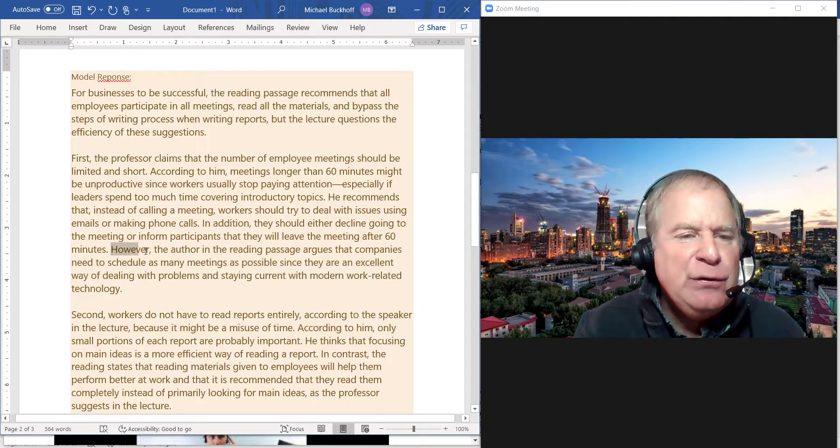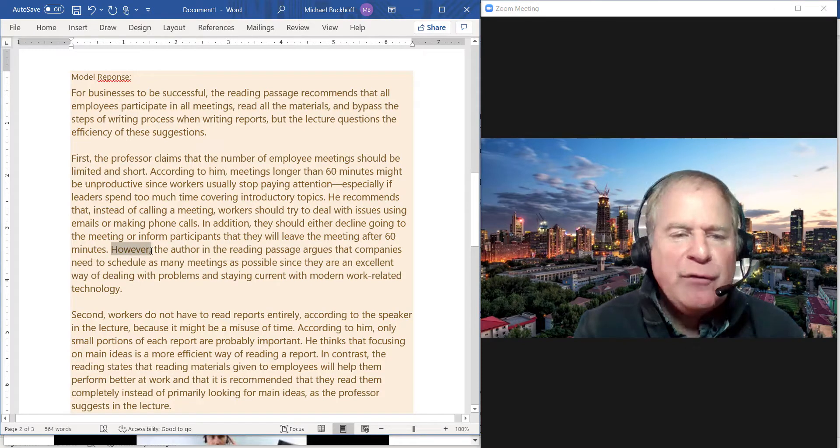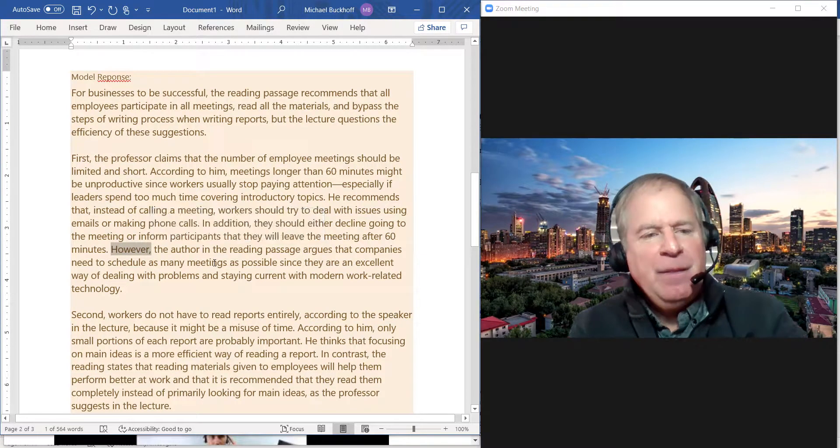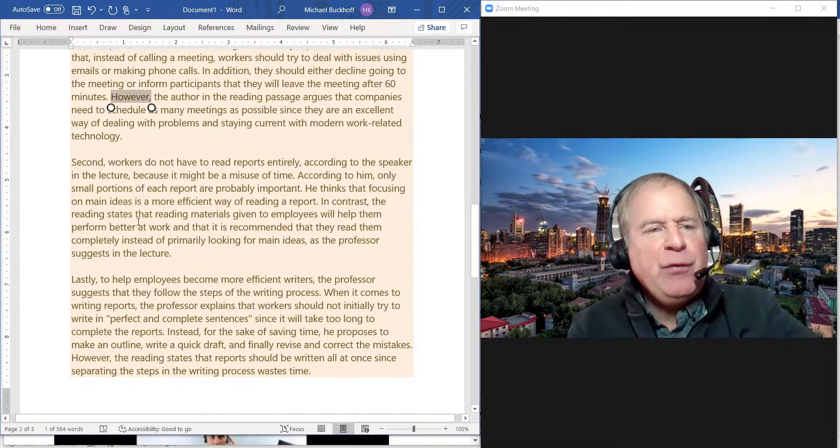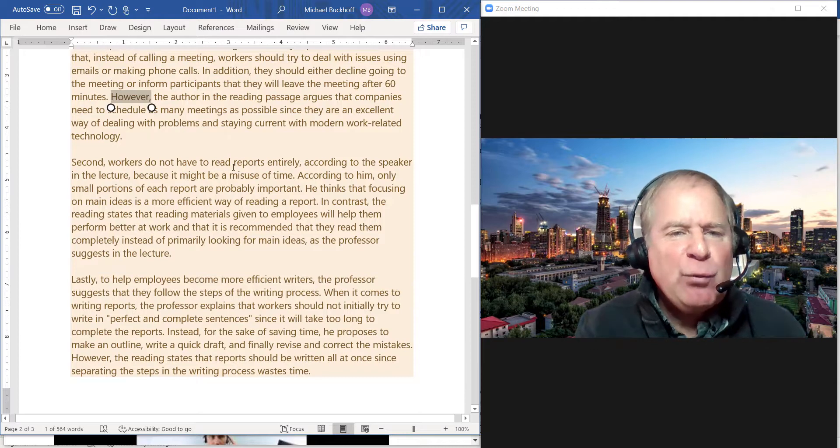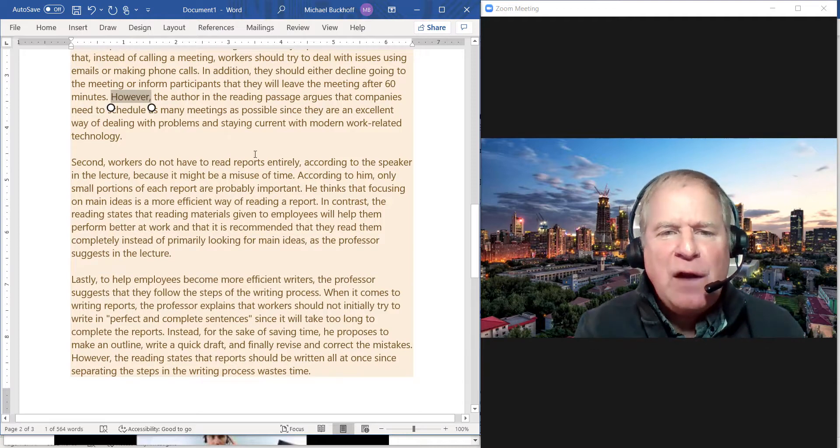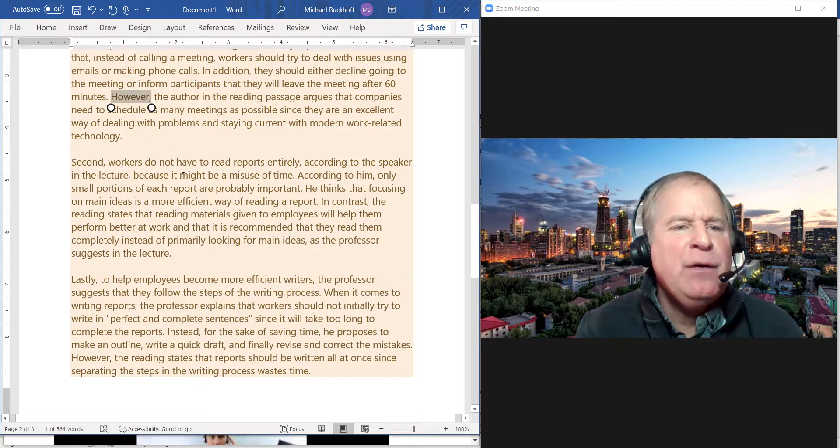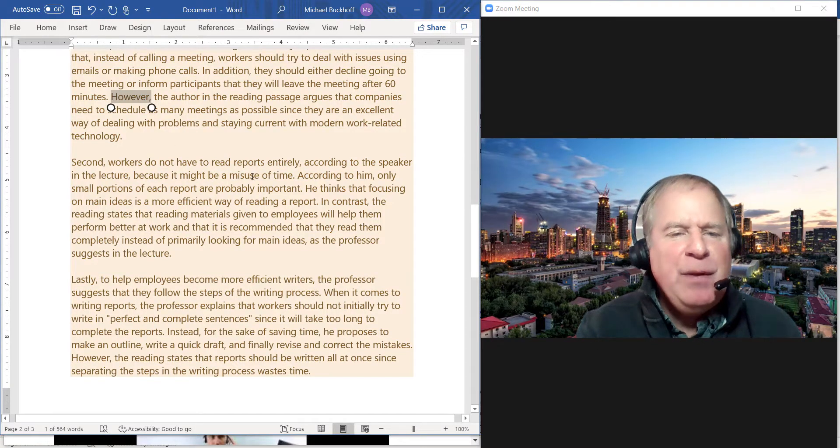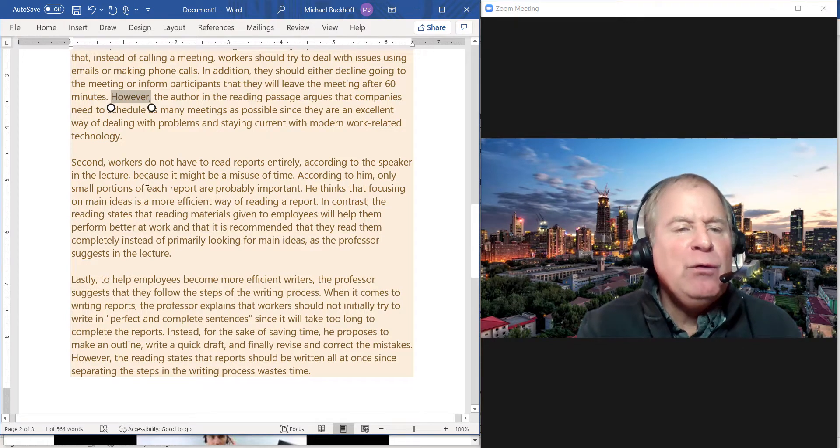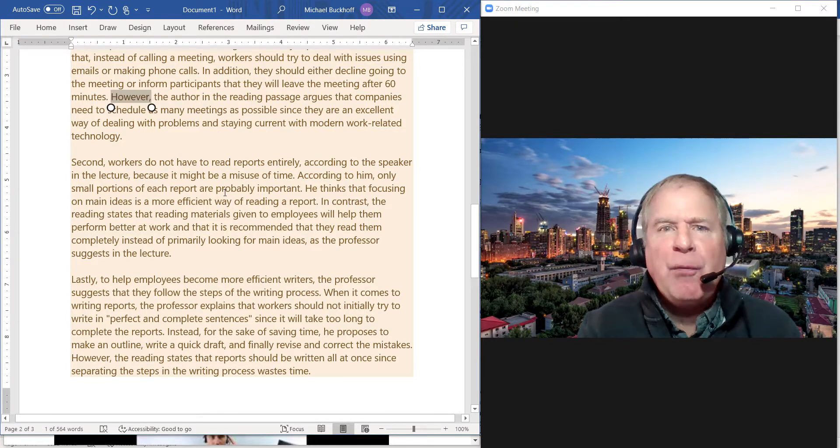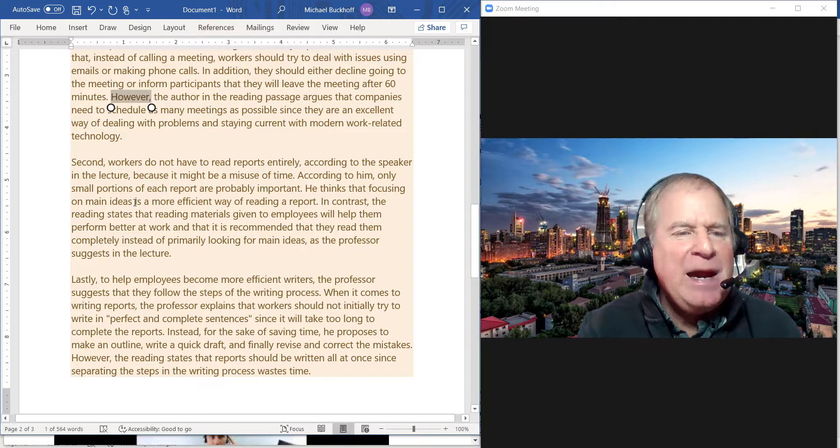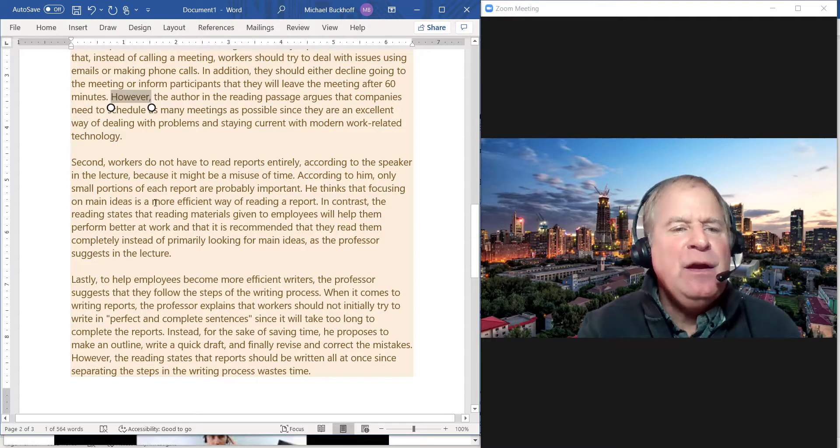Paragraph 3: "Second, workers do not have to read reports entirely, according to the speaker in the lecture, because it might be a misuse of time. According to him, only small portions of each report are probably important. He thinks that focusing on main ideas is a more efficient way of reading a report."